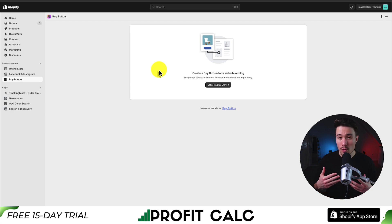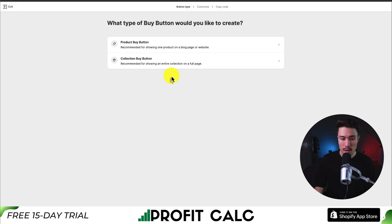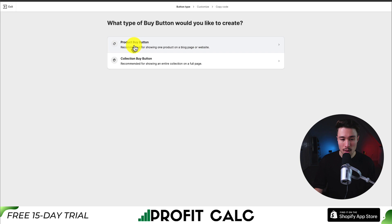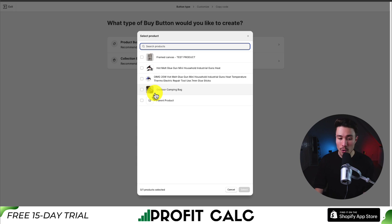You'll be greeted with a screen that says 'create a buy button for a website or blog,' so I'll click 'create a buy button.' Now you're going to get the option to do two things: create a product buy button or a collection buy button, depending on what you're advertising. I'm just going to create a product buy button here, so if I click that, I'm next going to get the option to select a product.